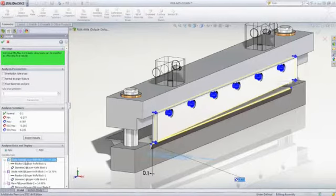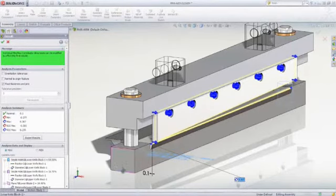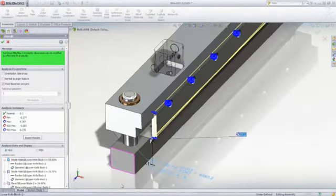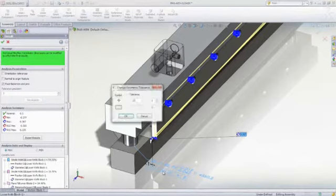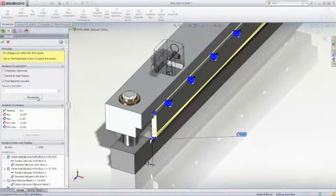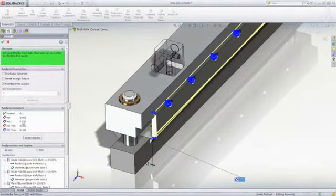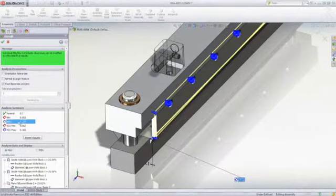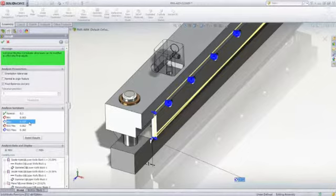The analysis data lists each contributing feature and its percent contribution. Select the worst contributor on the list, and TolAnalyst highlights the dimension and tolerance on the screen, where the values can be modified. After recalculation, we can see that the values are now within the required design criteria.